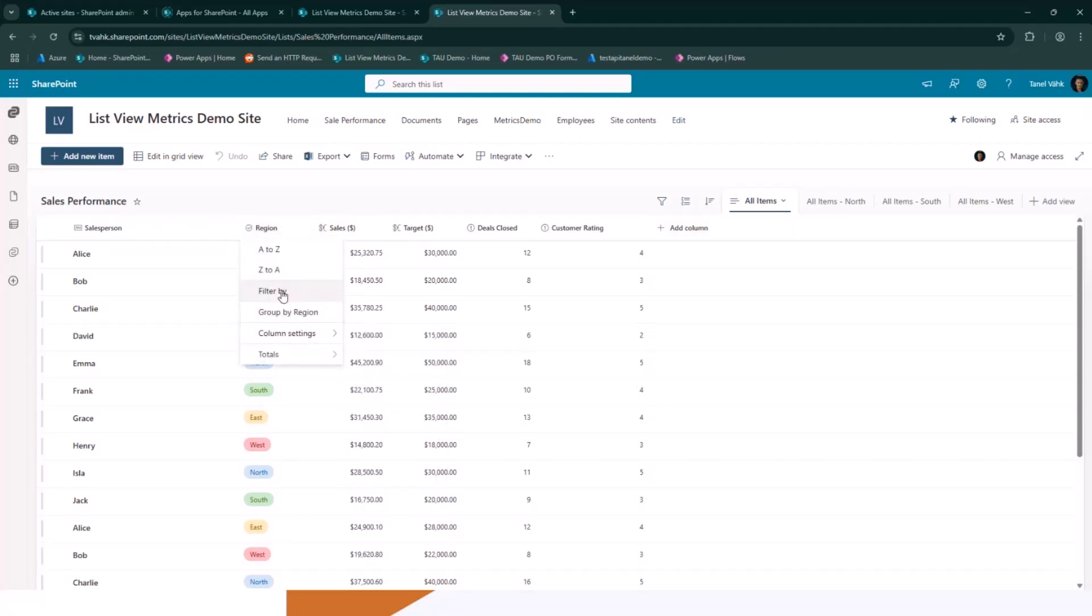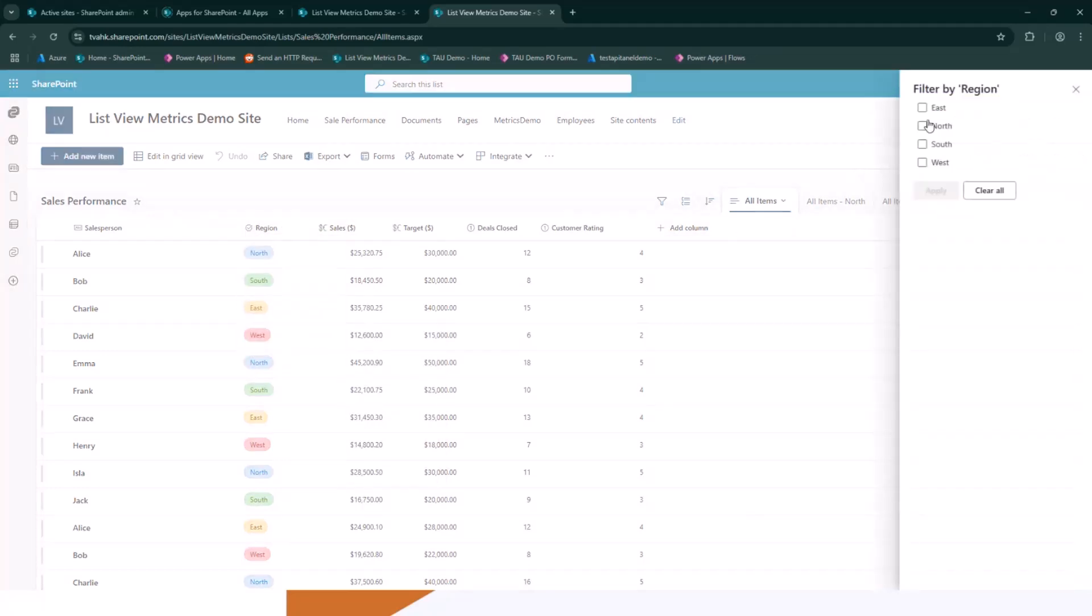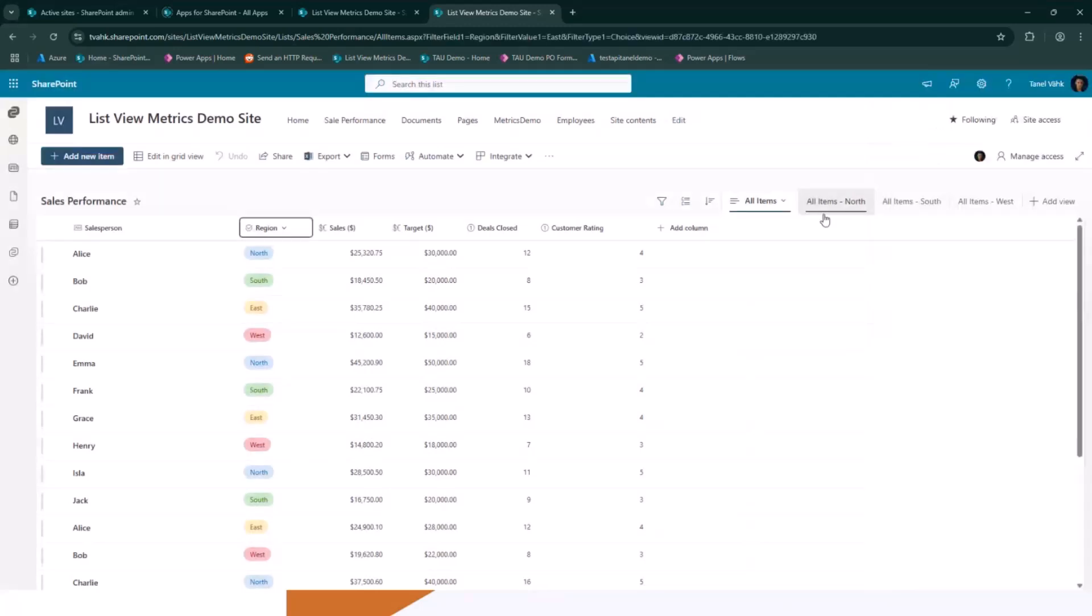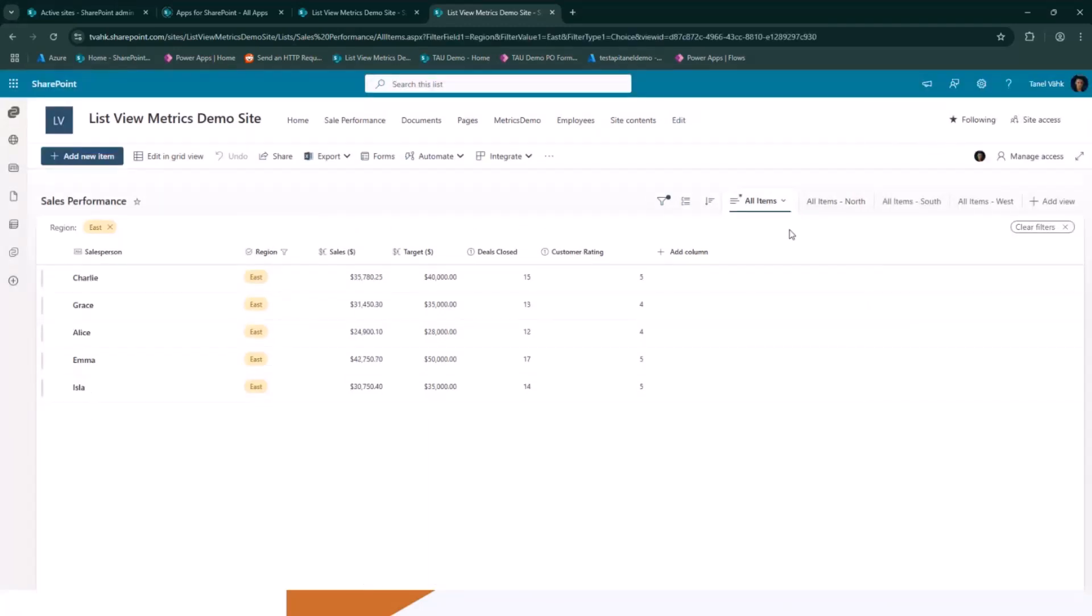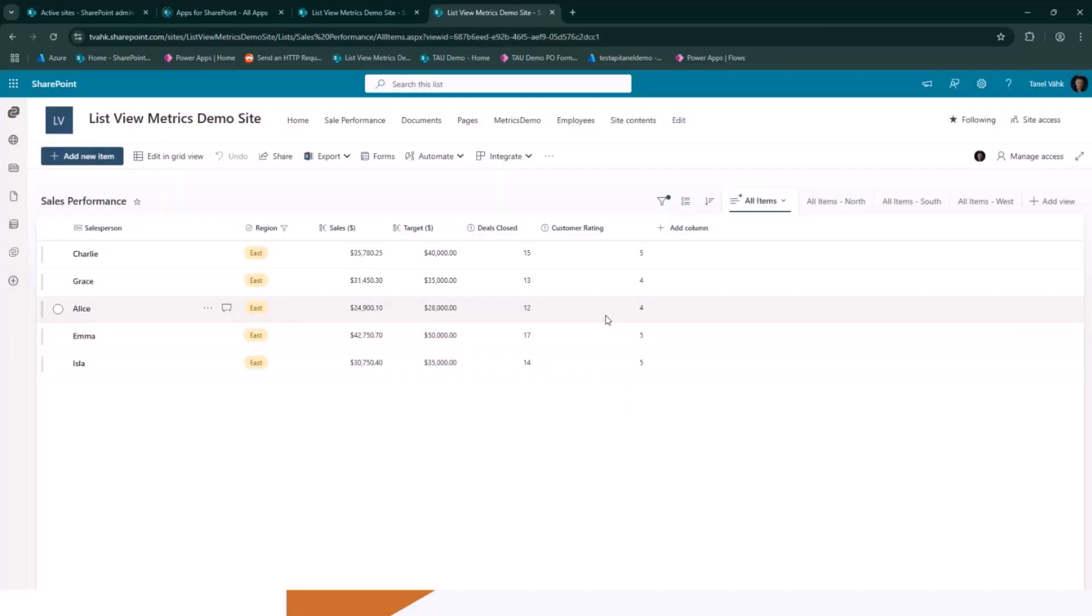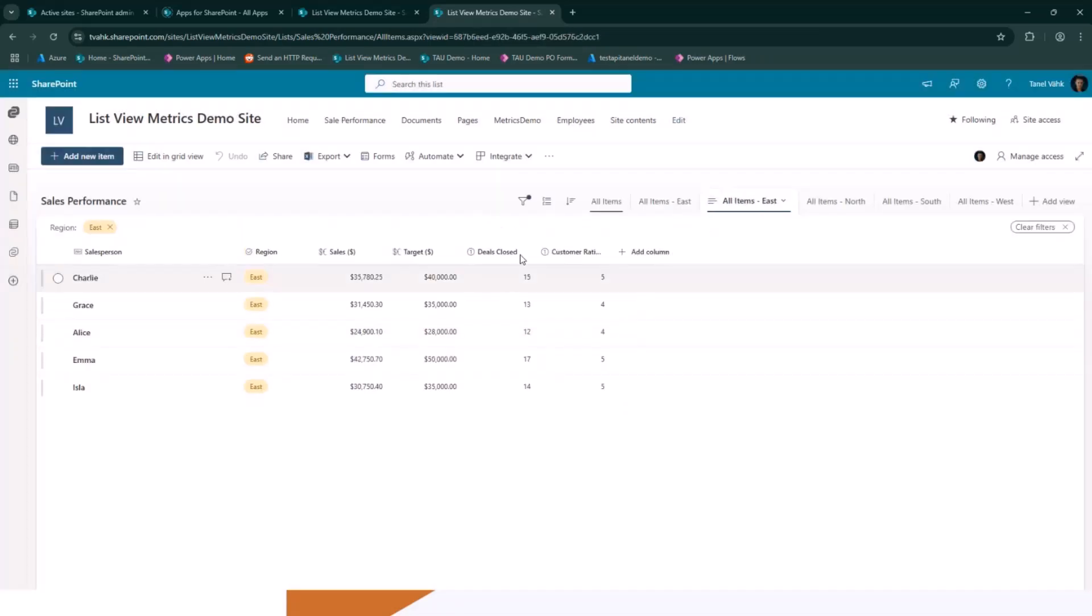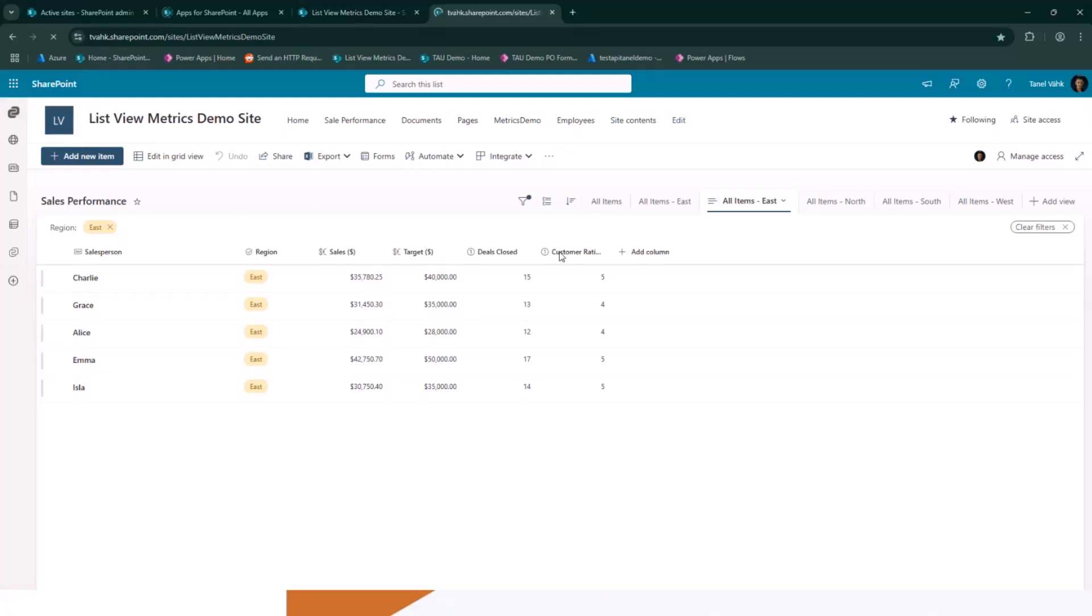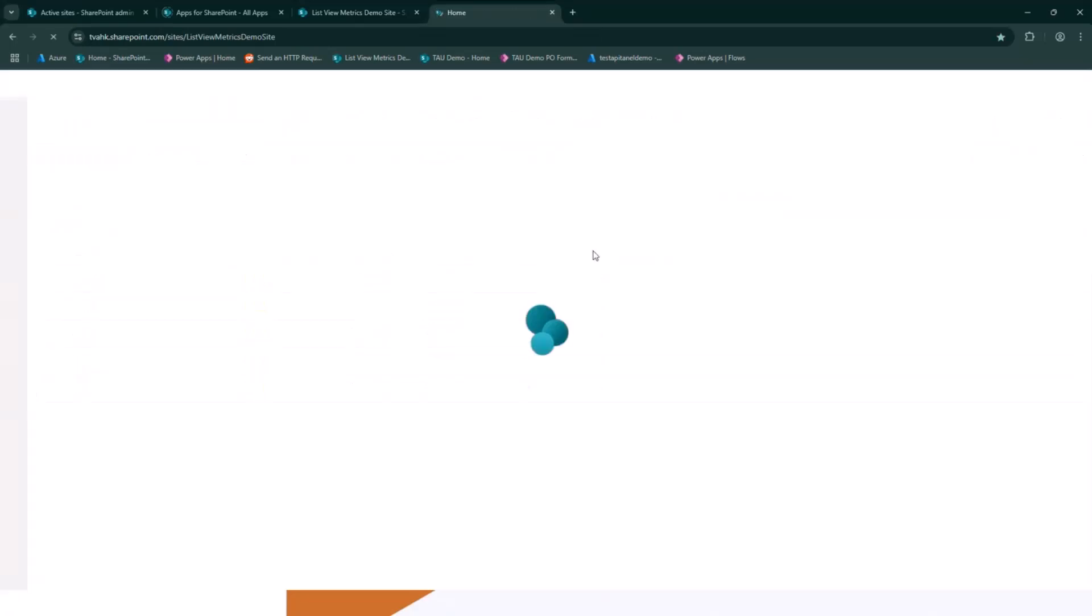So what I can do, I create a view for east. And here we go. Save view as. And what it does, it allows me to now use this metrics view in my list view web part.